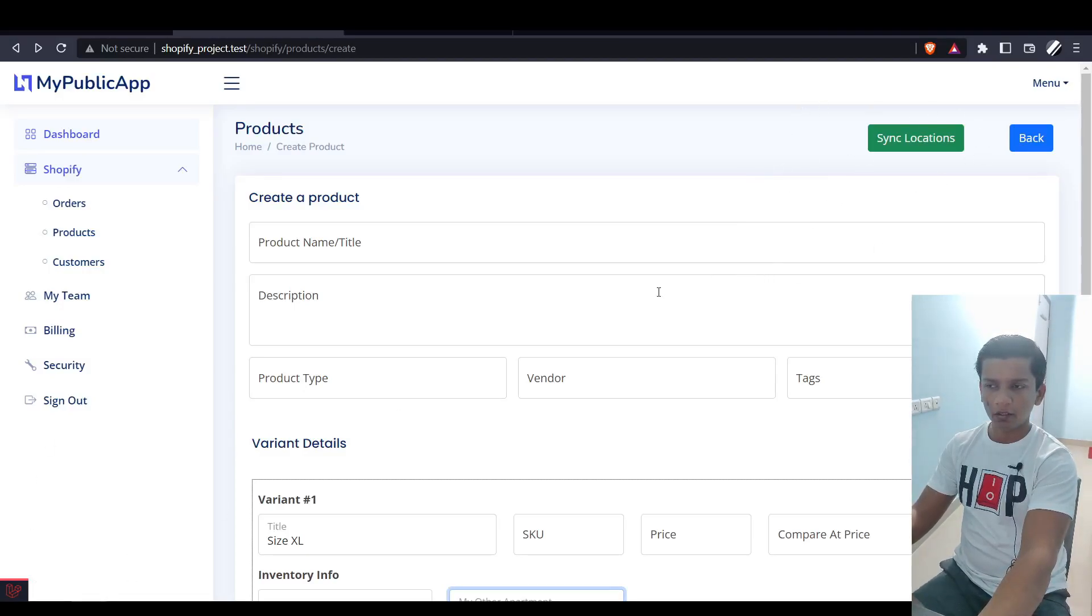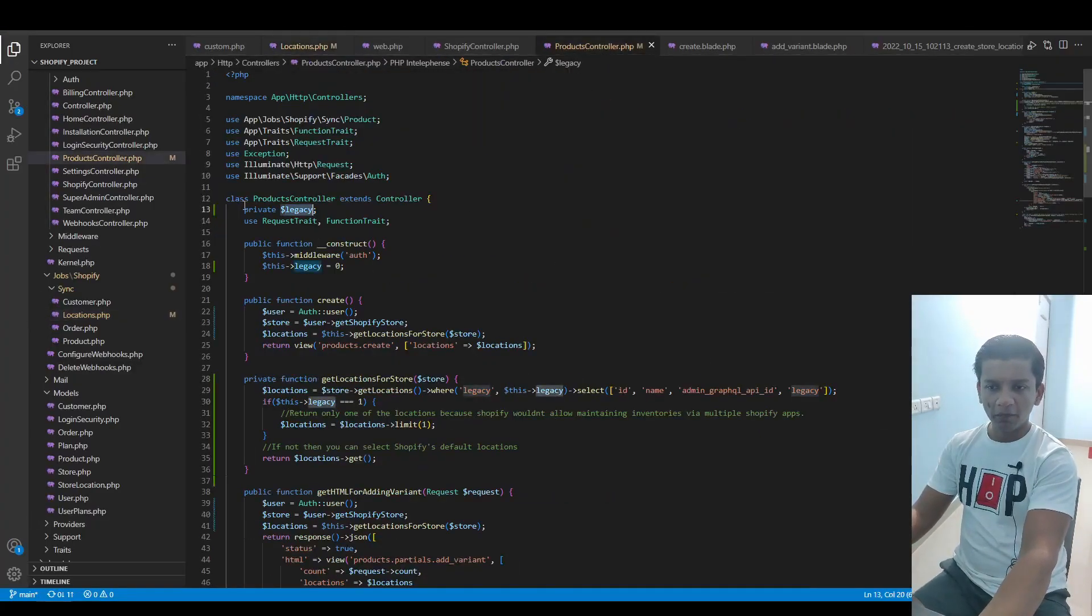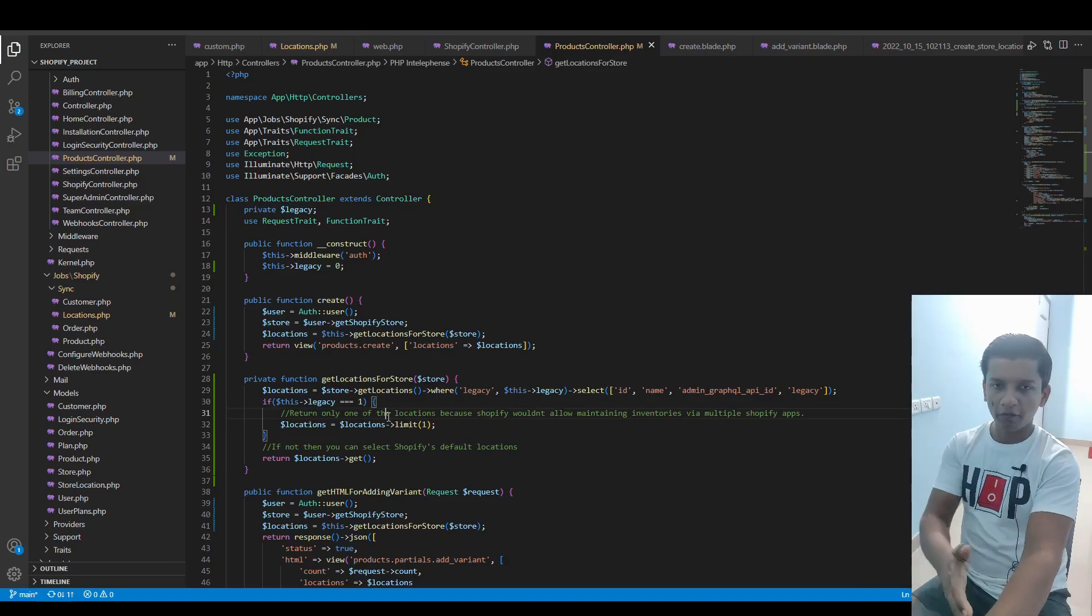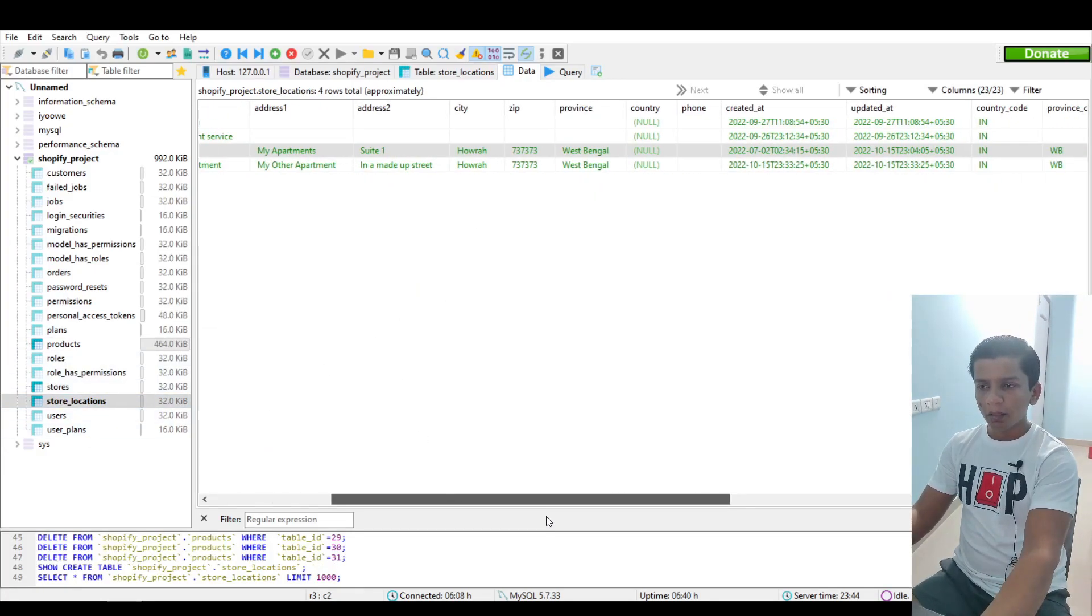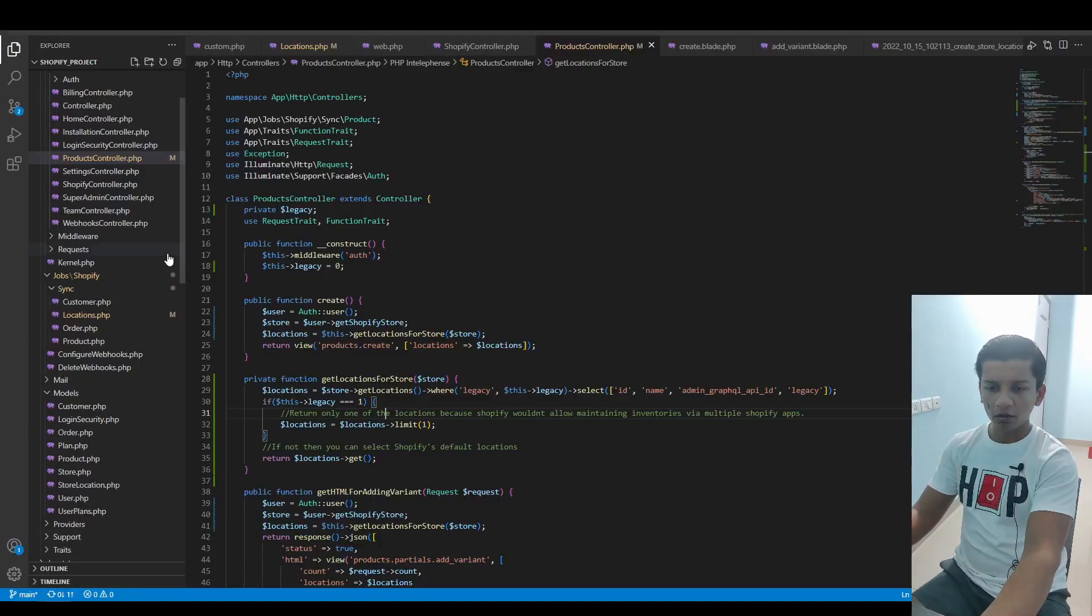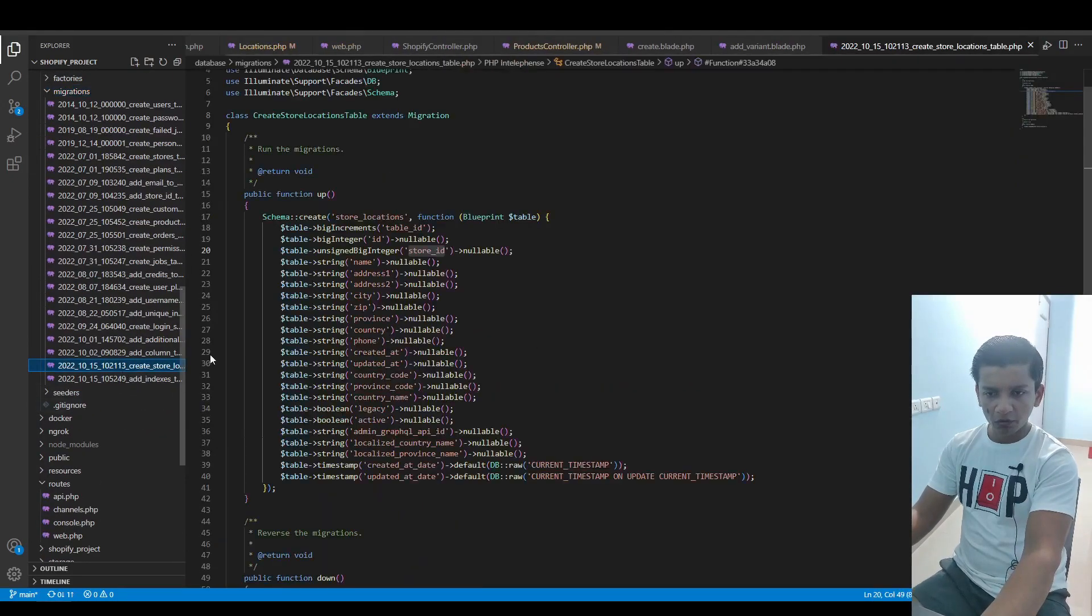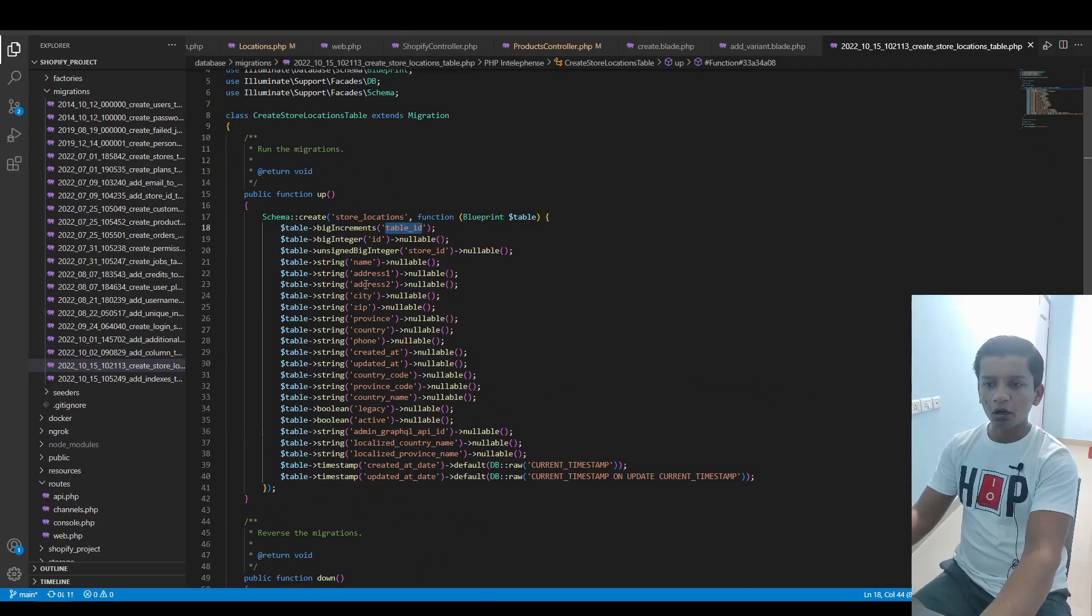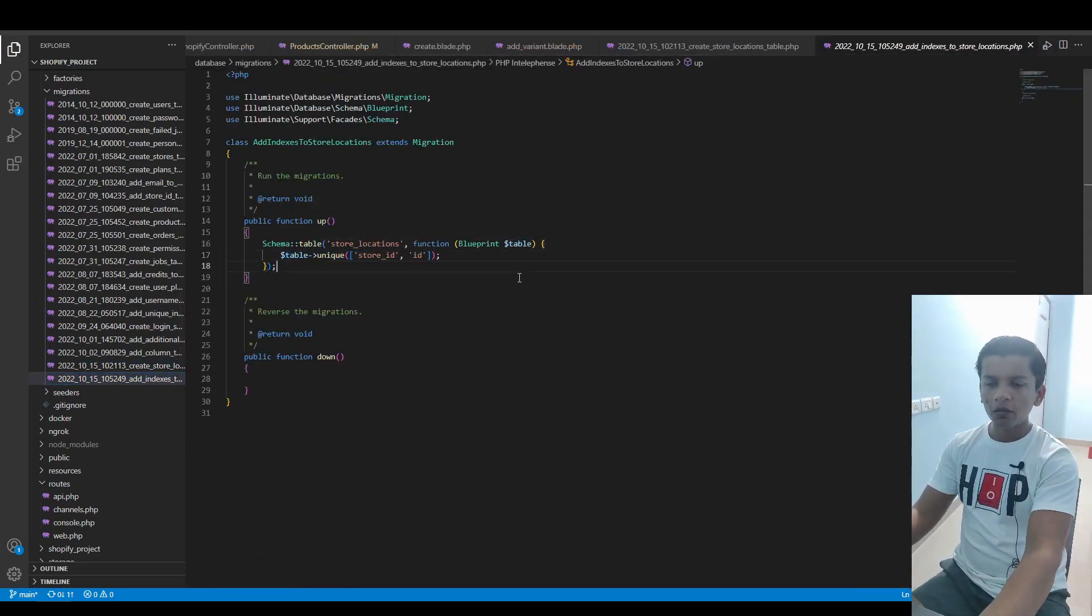That's how we were able to get the locations to synchronize and populate here. In the Products Controller, you would see a private variable called legacy. How we can identify which one is a default location and which one is a fulfillment service location is by the legacy column we have in the store locations table. The migration and model for it is created, so you can take a look in database migrations. The table ID is the incremental column, and store ID combined make up a unique index.